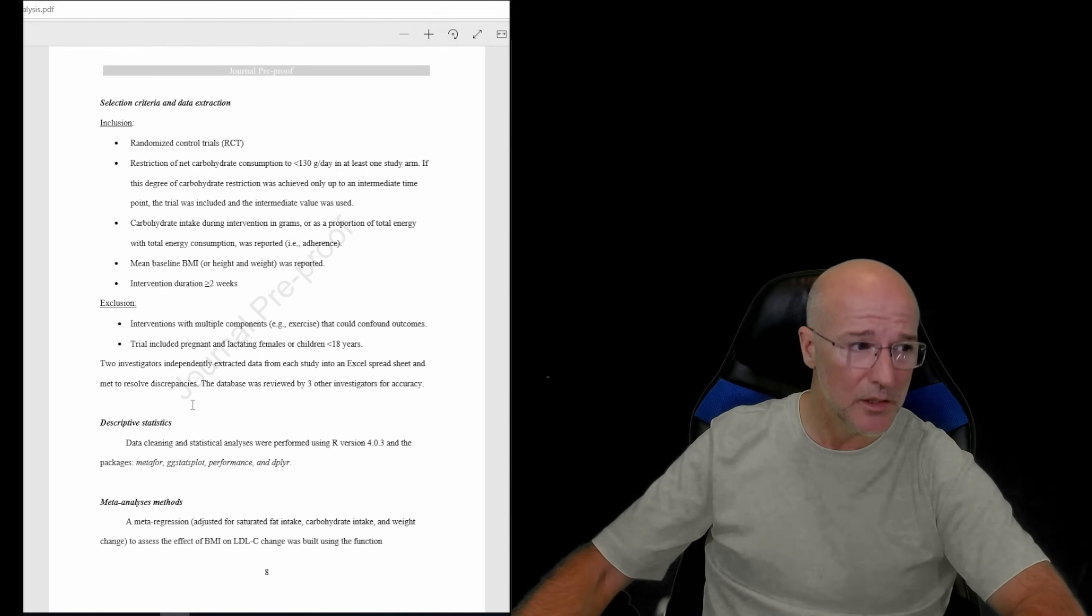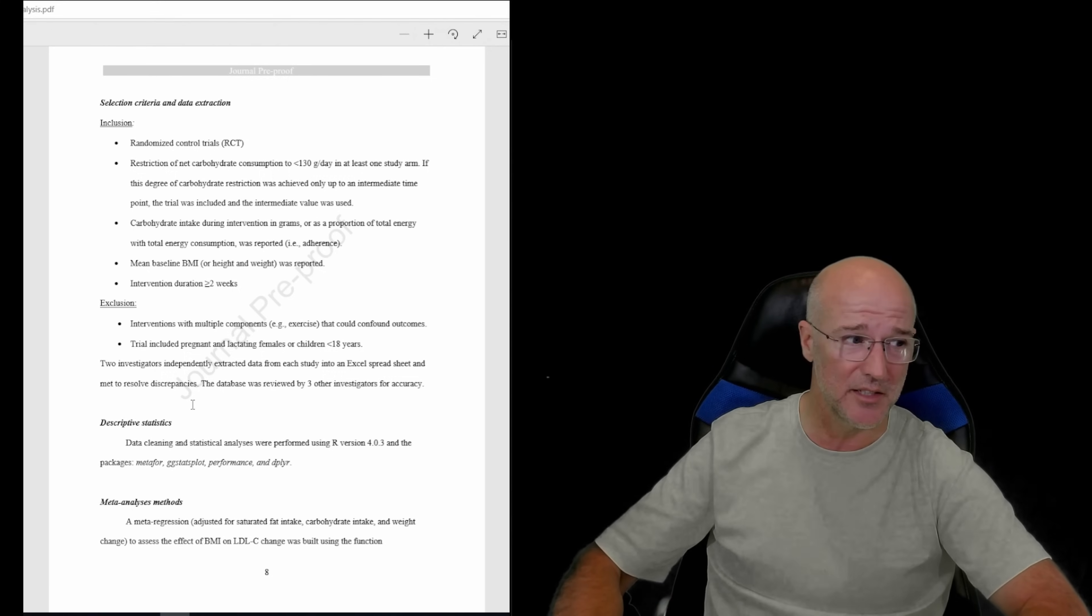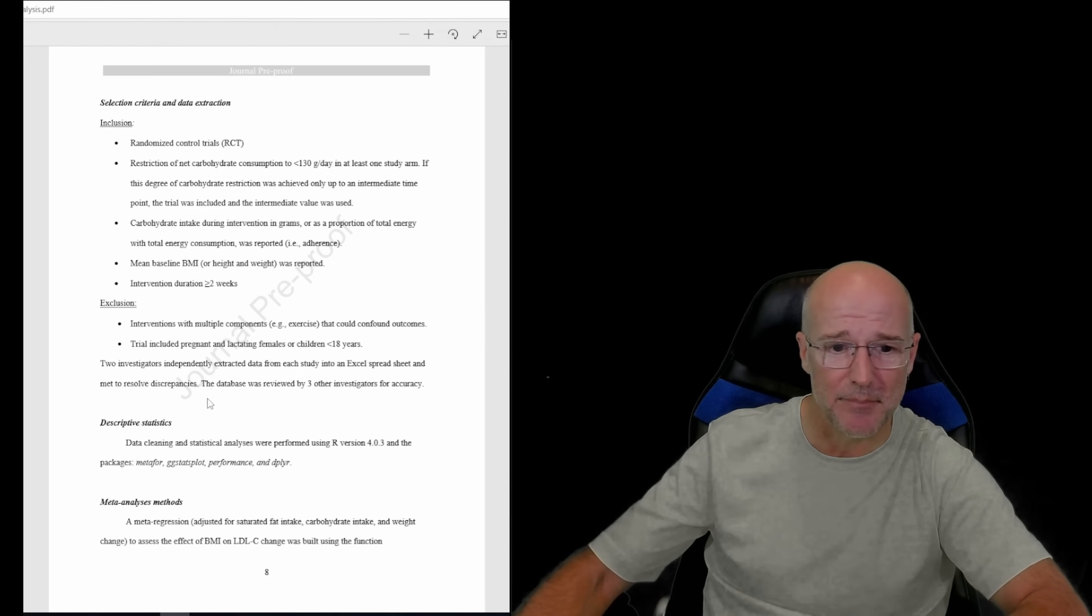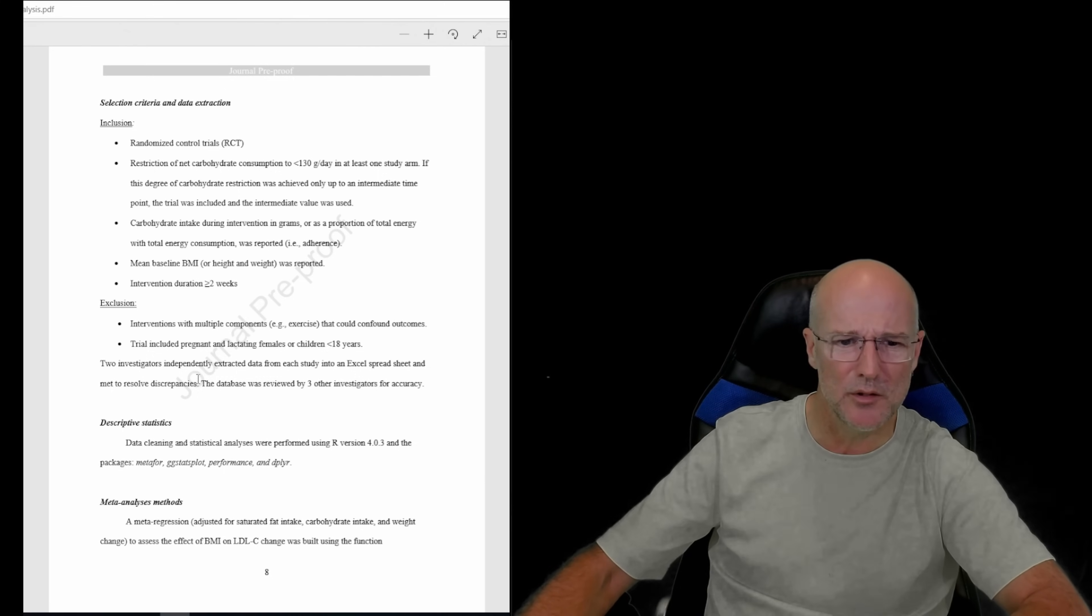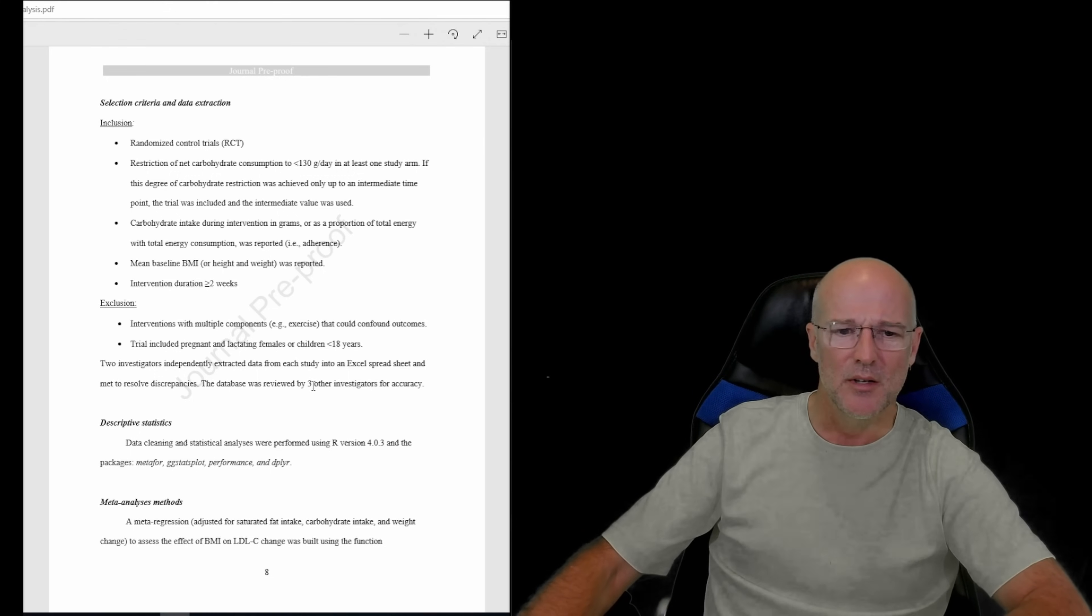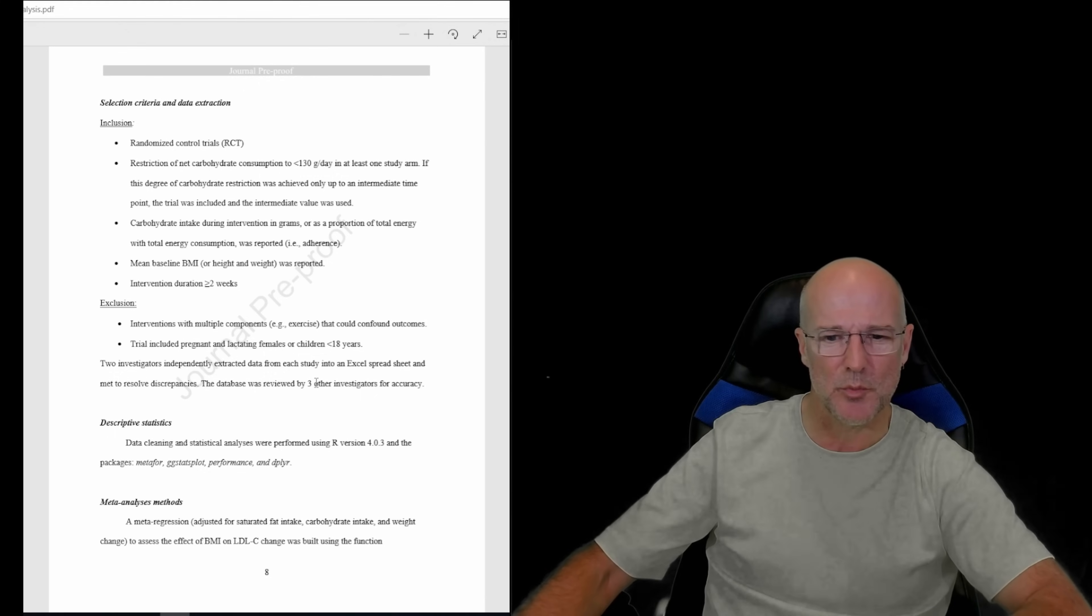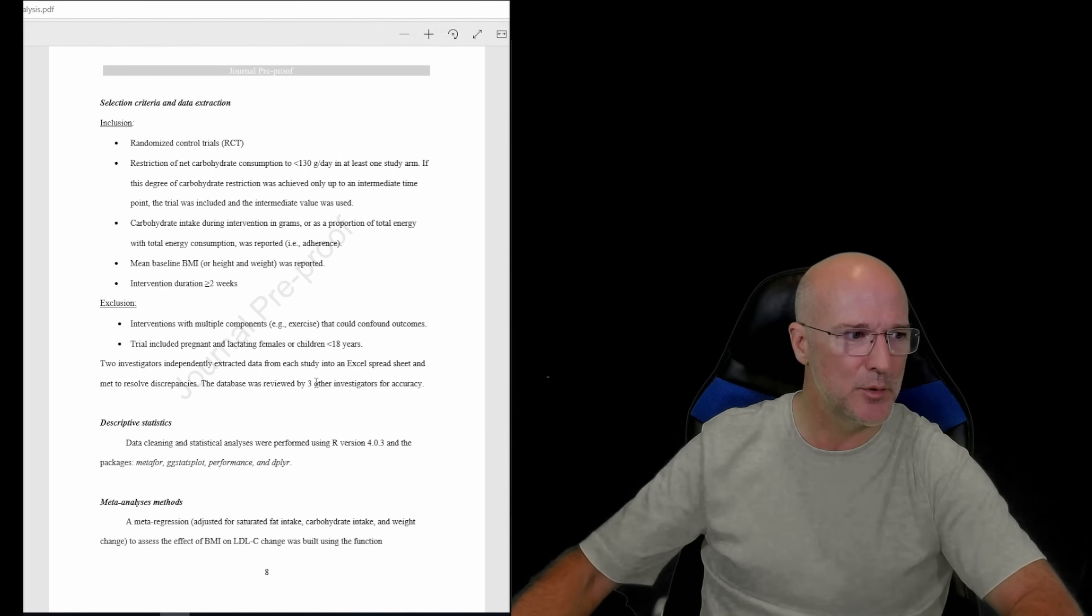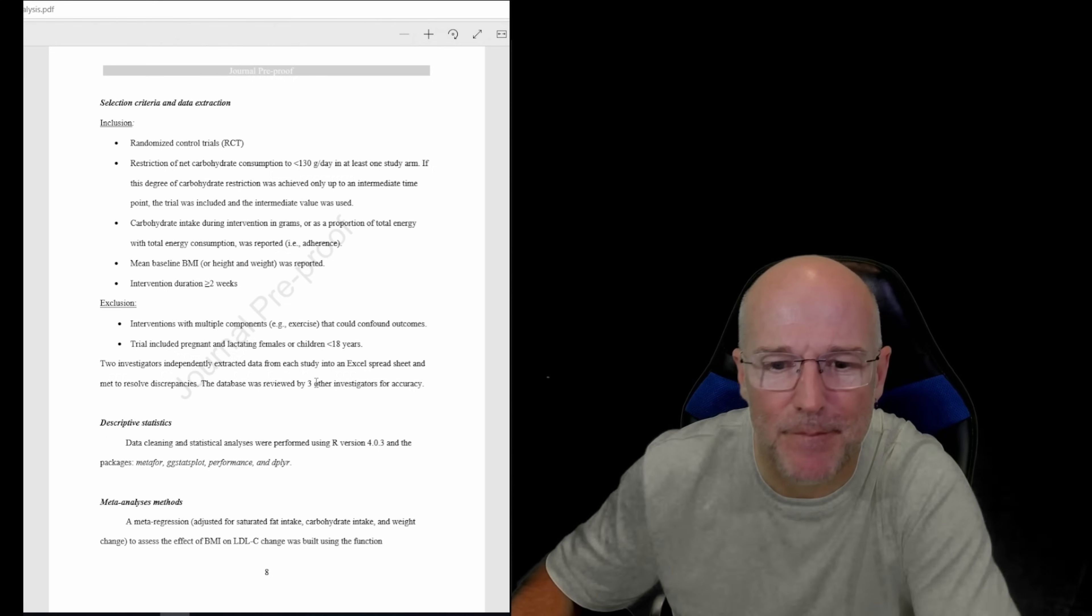I really would like to see better actually coming out of this research team frankly. I get what they're trying to do, I understand it, but they really need to do better in a lot of respects. Interventions with multiple components, e.g. exercise that could confound outcomes as an exclusion criteria - good. Trial excluded pregnant and lactating females or children under 18 years - fine, no problem with that. Two investigators independently extracted the data from each study onto an Excel spreadsheet and met to resolve any discrepancies.